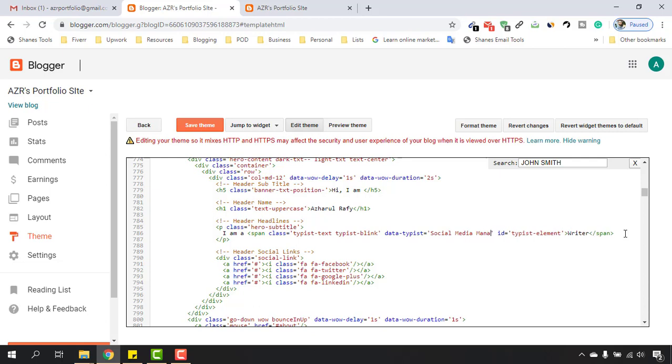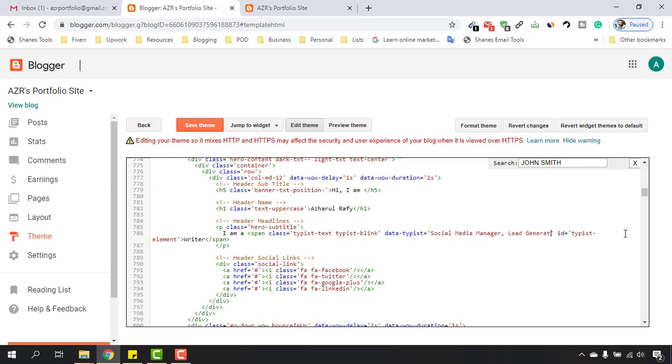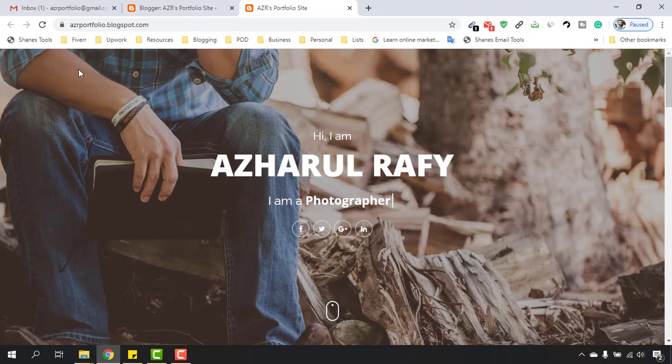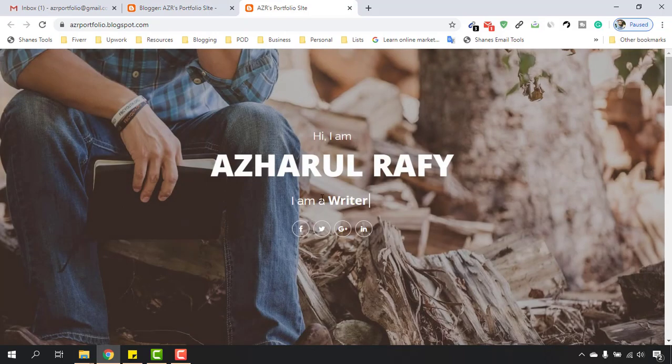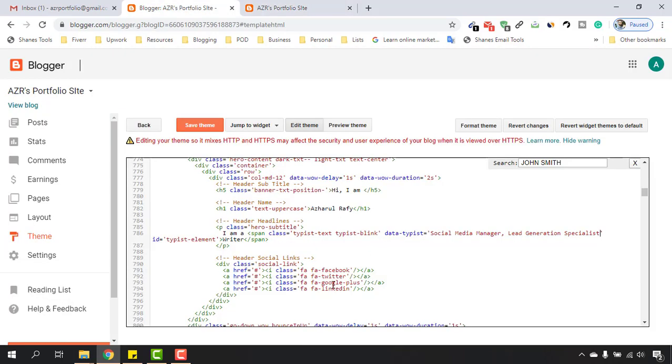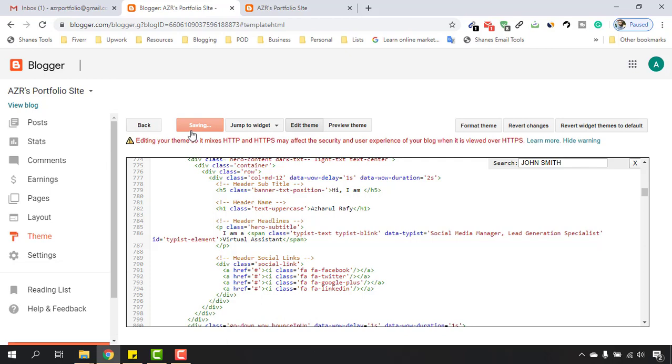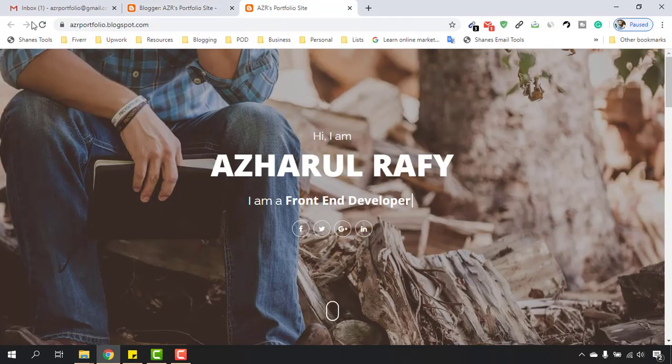And after that I'd like to take Lead Generation Specialist. And here, this Writer part, as you can see in between this tag—let me show you, reload this page—we are going to see Writer as the first text here. Here we have to put our original or main job title, so my main job title is Virtual Assistant. Now if I click on Save, it has been saved.